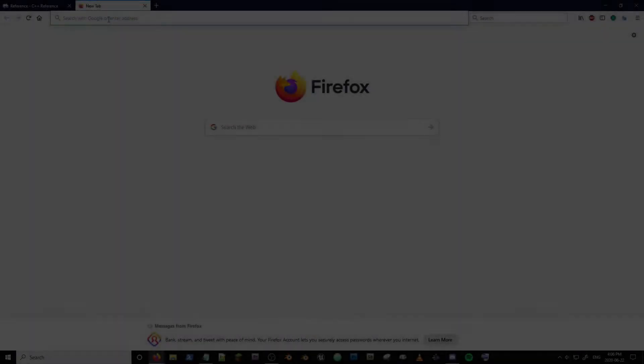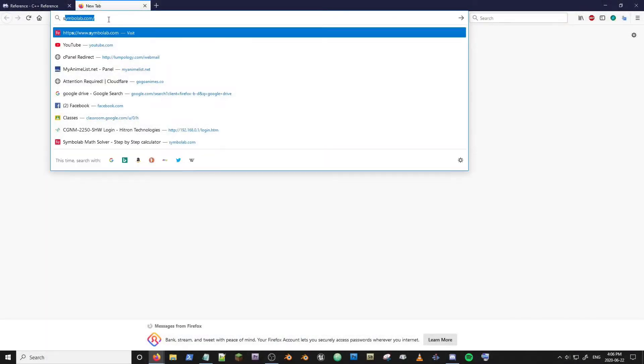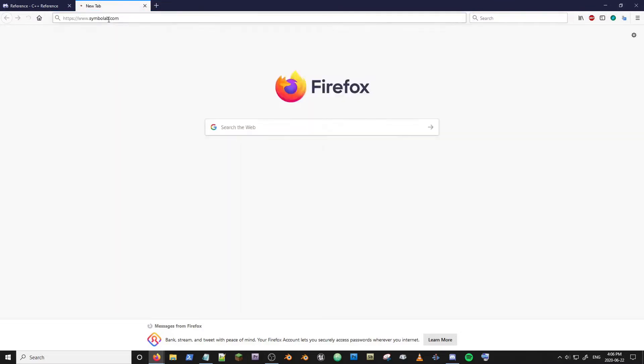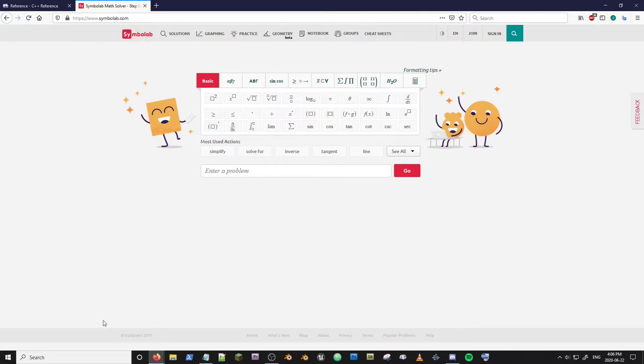Kondra Heide here from Lymphology and welcome back. This is Symbol Labs. Symbol Labs is a math solving web browser program developed by EQS Quest and it's handy.